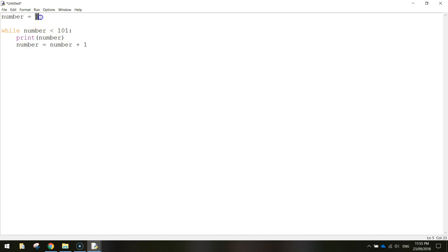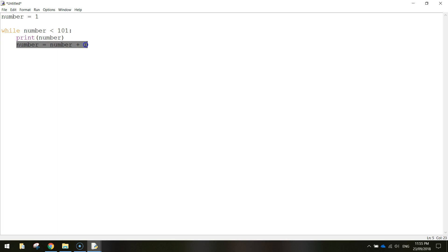So it starts on the number one. So we print the number one on the screen. Then we just add one to that. So we get the number two. Our code loops around and we come back to here. And we print the number two on the screen.